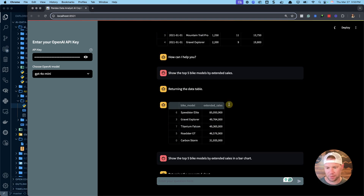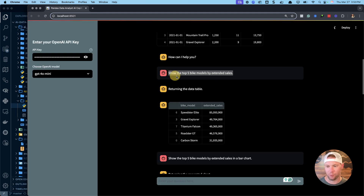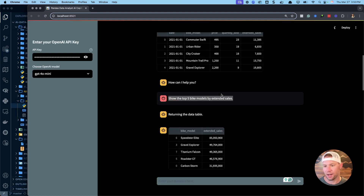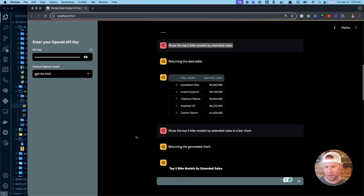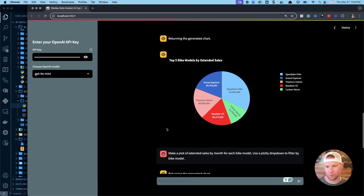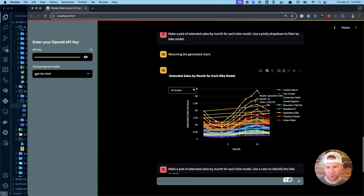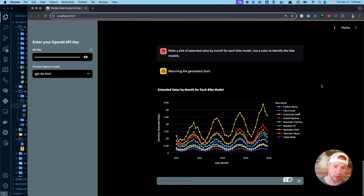We're going to get tables back so we can ask questions like 'show the top five bike models by sales data from this file.' We can get bar plots, donut plots, pie charts, and time series plots — all super easy to make with this new pandas AI copilot.